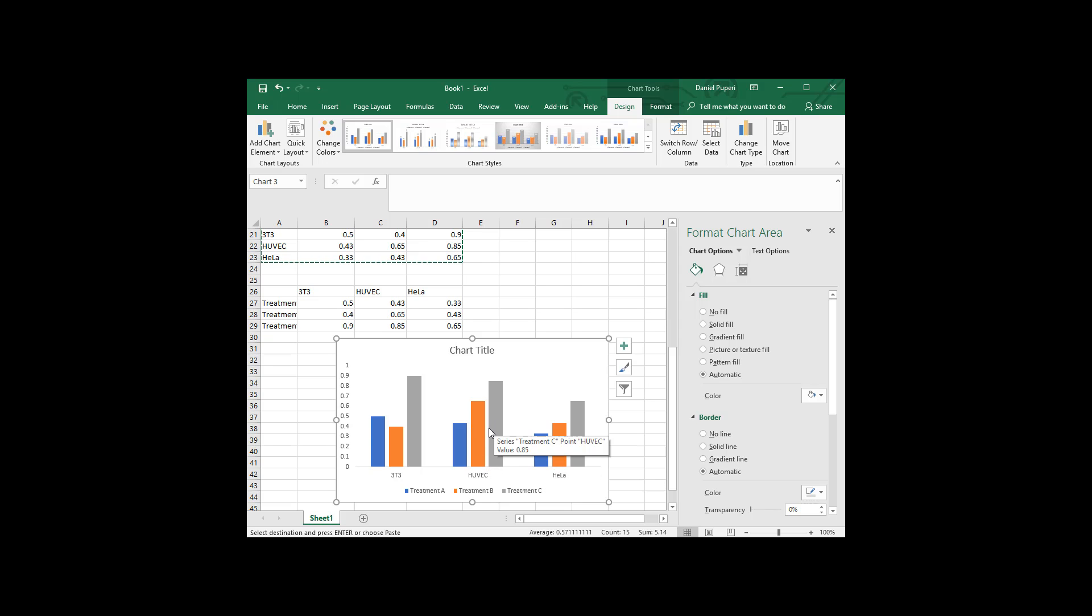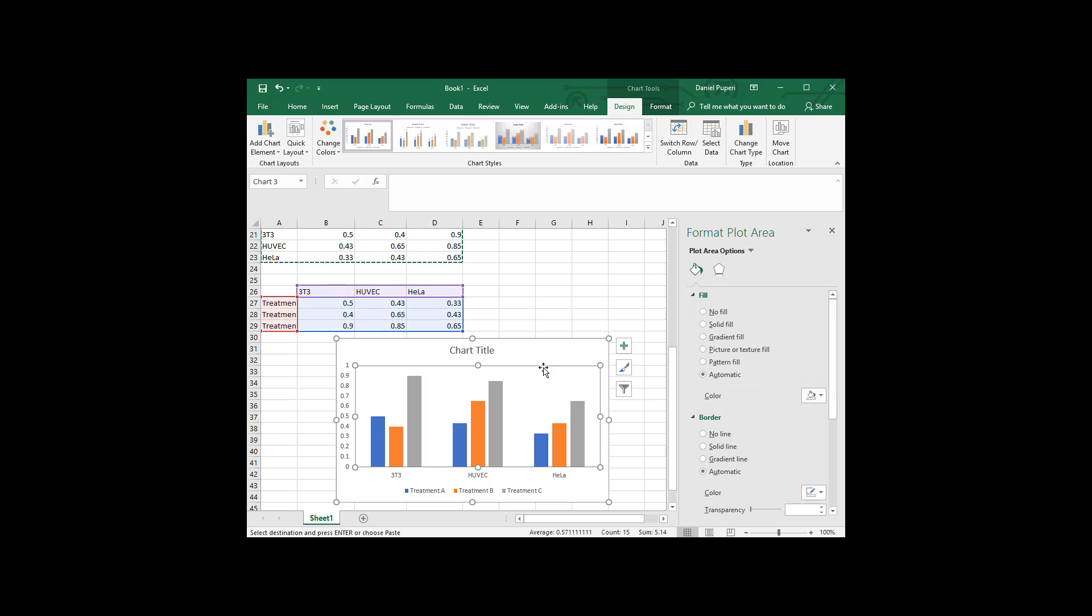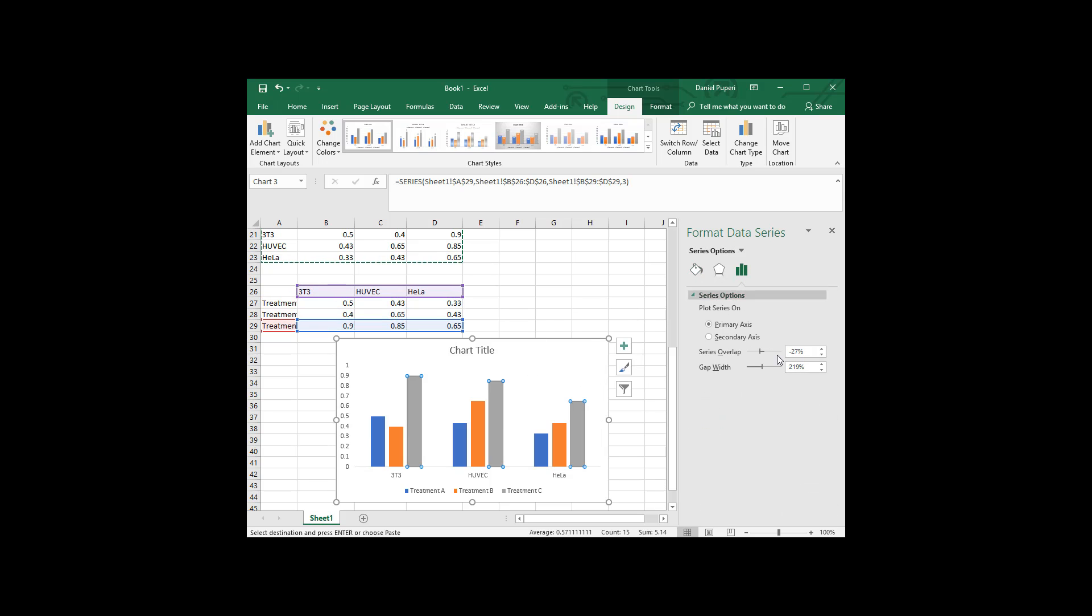The other thing we might not like is maybe the gap, right? So this is where we can go back into our series. Okay, this is where the series overlap comes into play. Again, the gap width is this big gap between these. I think that is pretty large. So I'm just going to reduce that down to 100%.